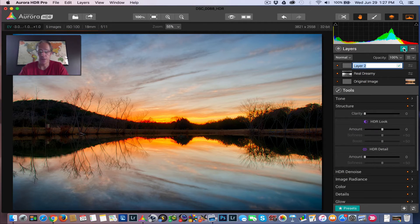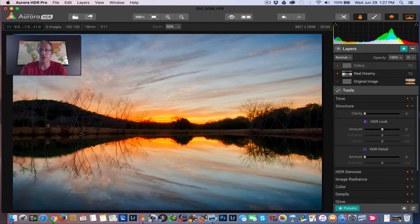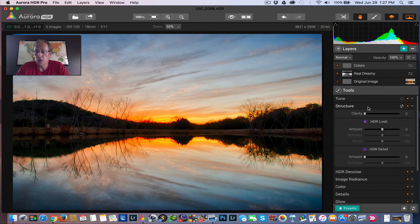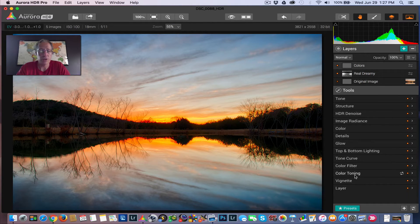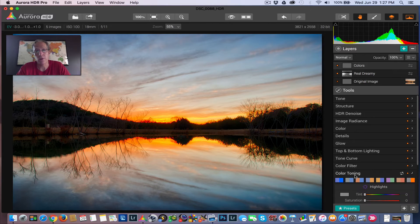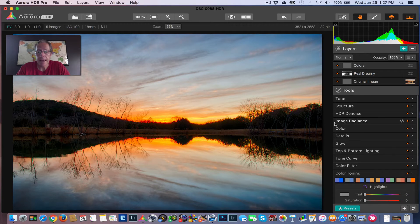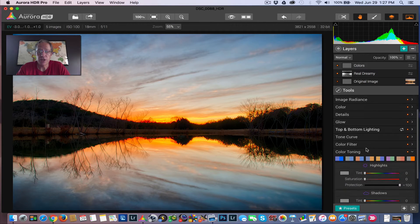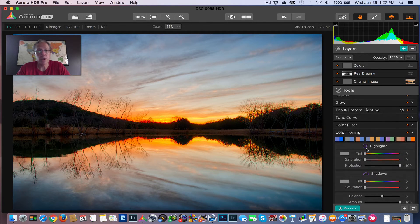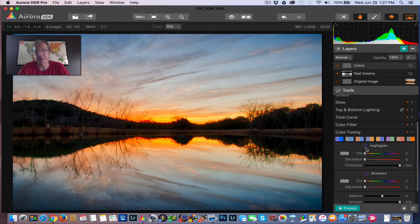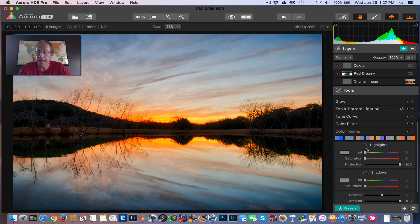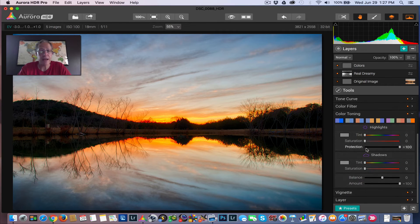The next thing I would do is go work a little bit on the colors. So I'm a big fan of what's called color toning here in Aurora. And it's generally called split toning. Like in Lightroom, for example, it's called split toning.